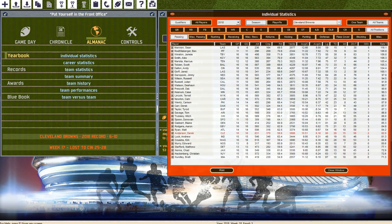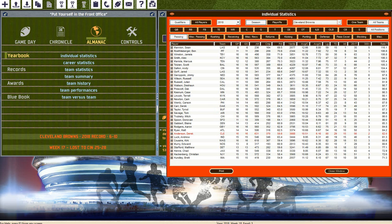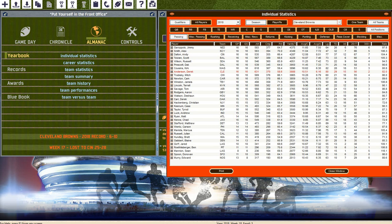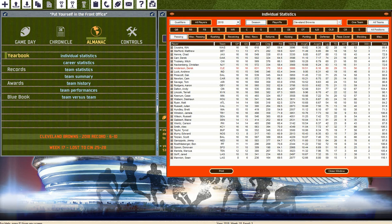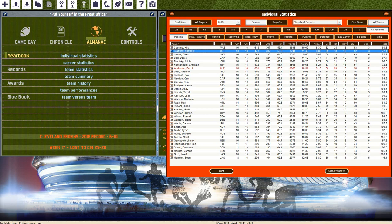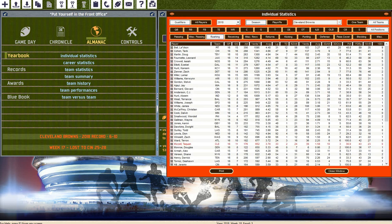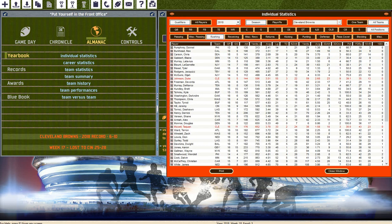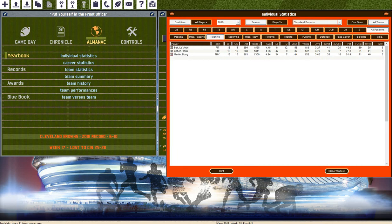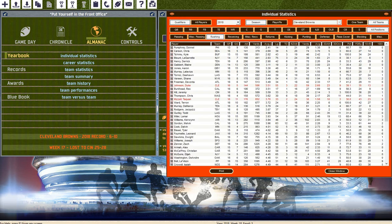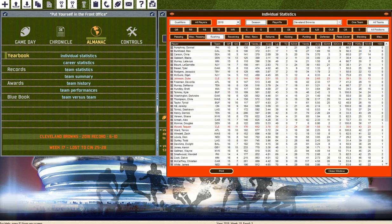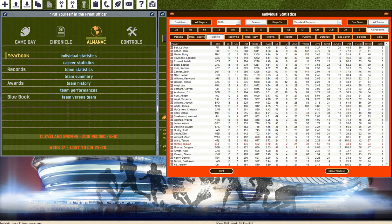Individual statistics, most yards go to Jimmy Garappolo, 4,375 yards. Touchdowns, 37 touchdowns for Andy Dalton and 18 interceptions for Kirk Cousins. Rushing, most yards goes to Le'Veon Bell with 1,595 averaging 4.48.